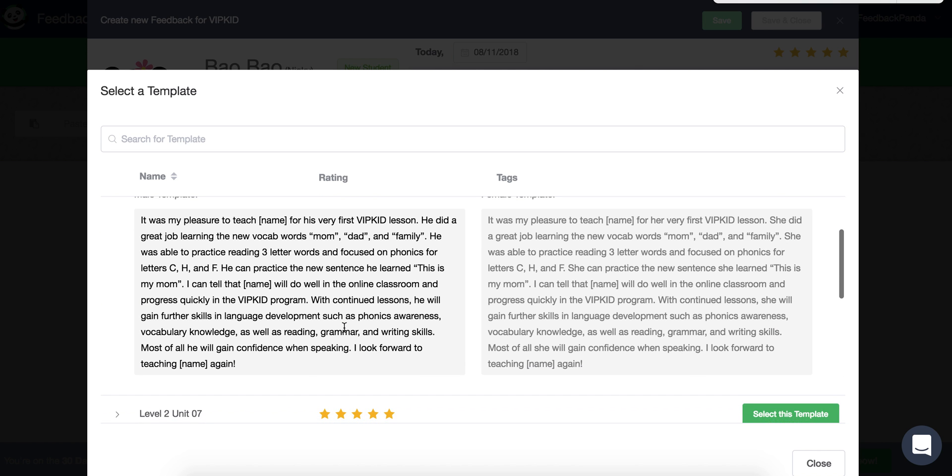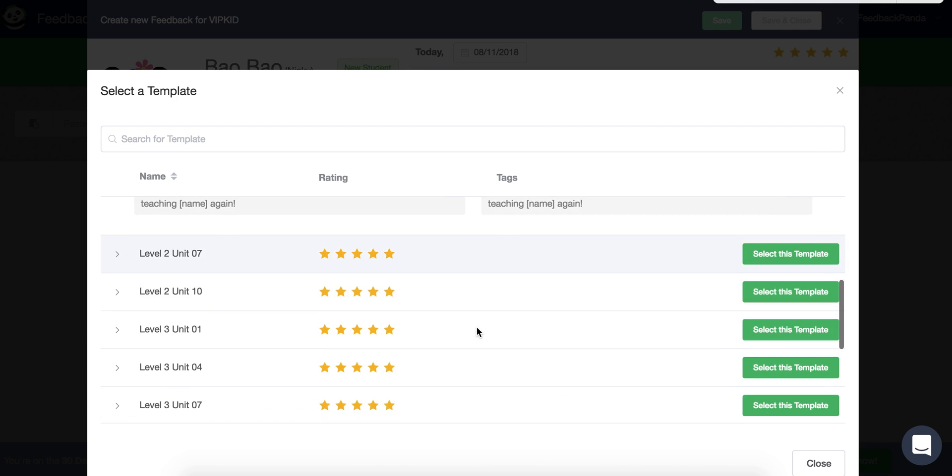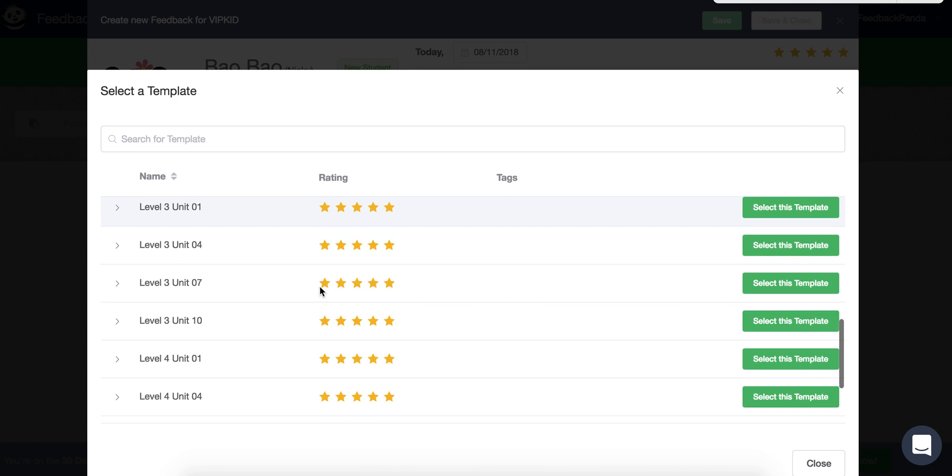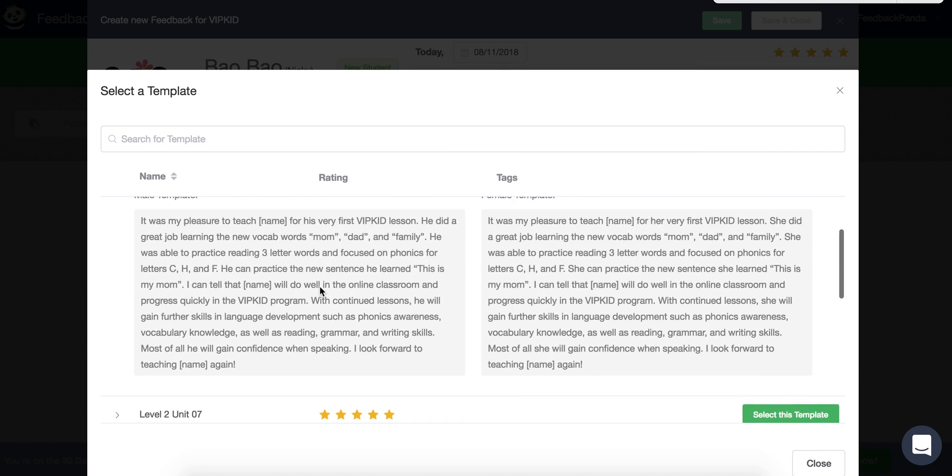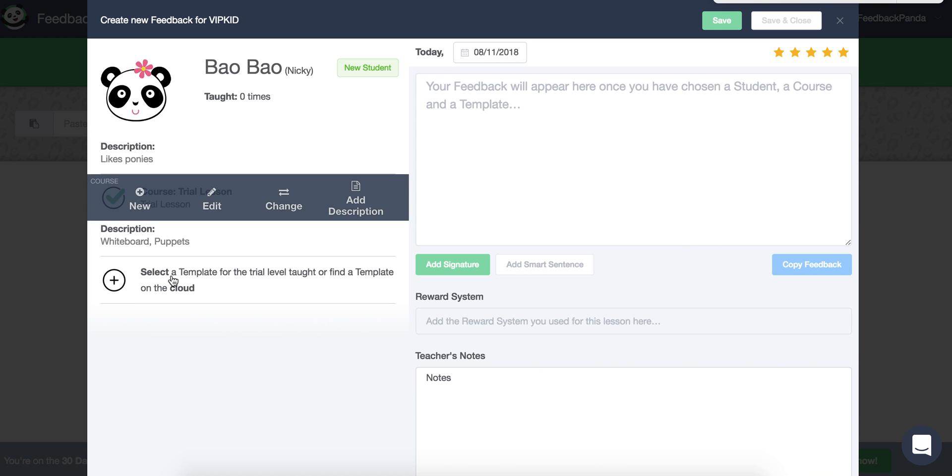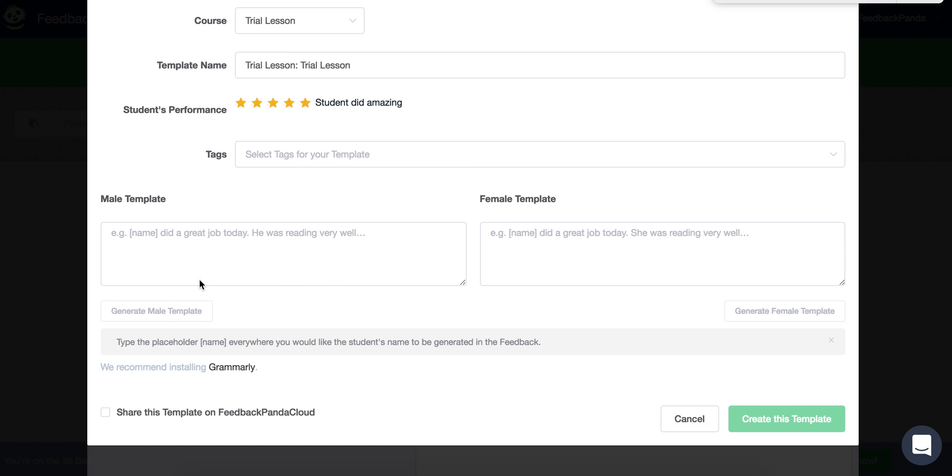So depending on the level that you've taught, there are several templates to choose from. But I don't want to do that. I want to first show you how you can make your own template.